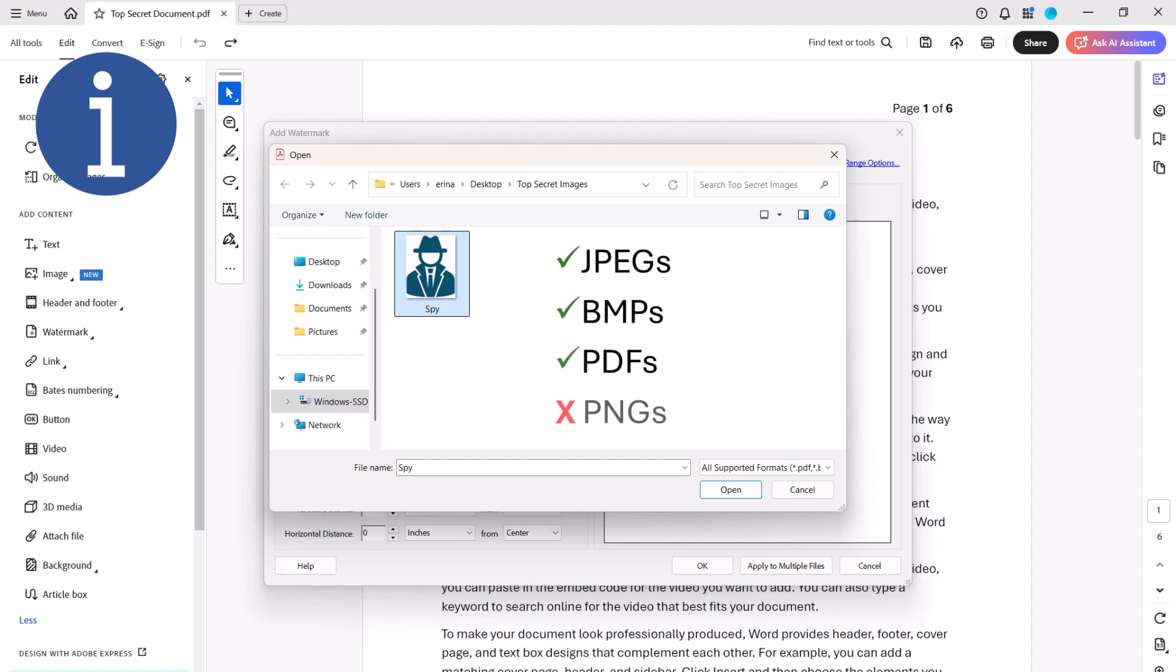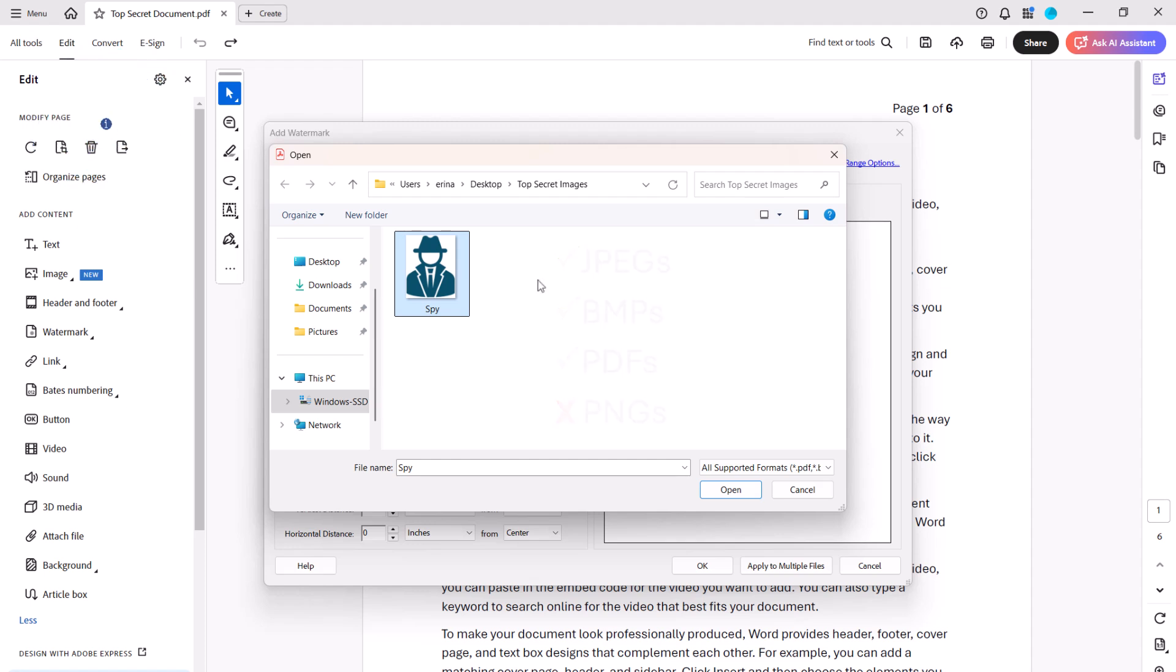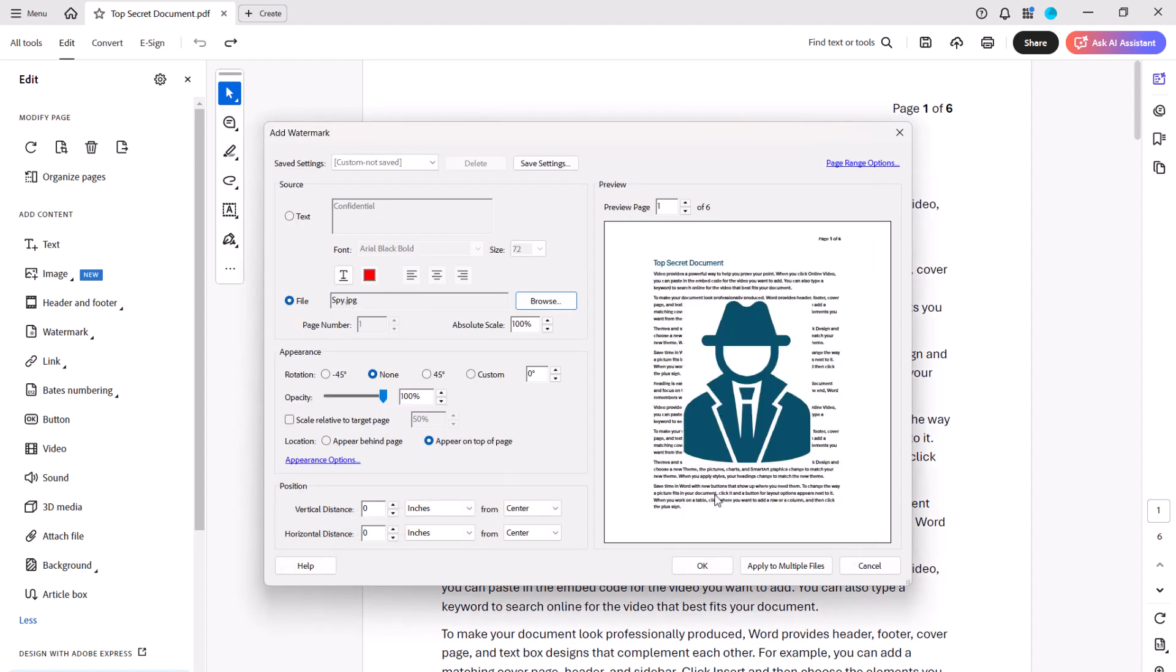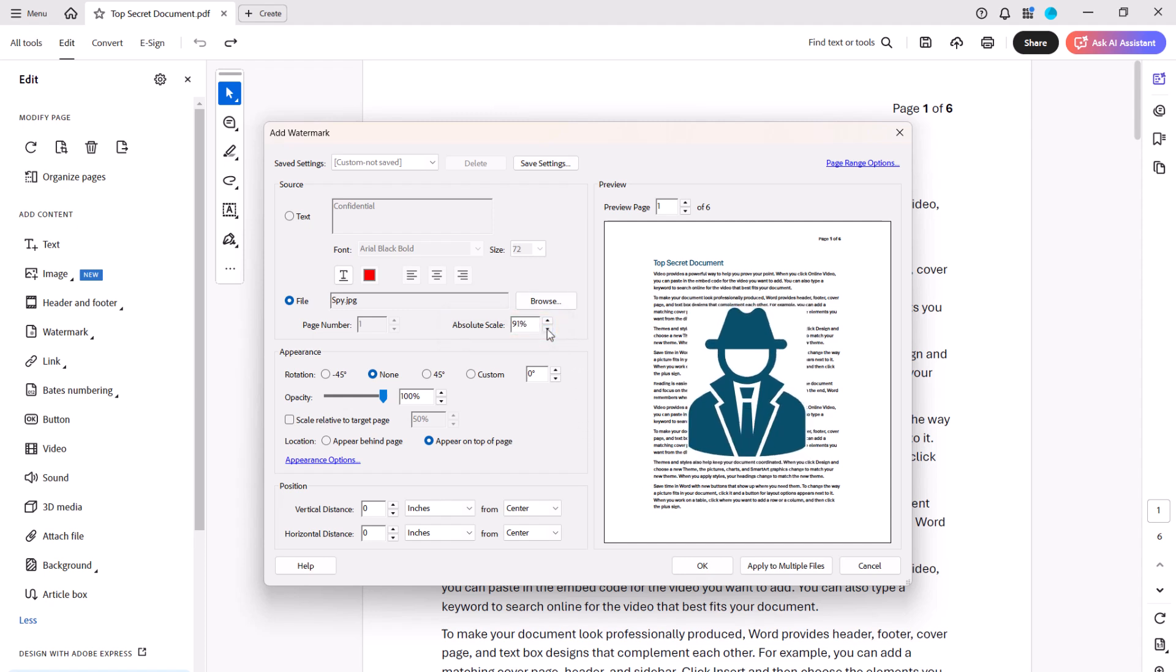After finding your image, select the Open button. If you need to adjust the scale of the image, change the percentage in the Absolute Scale box. Today I'm going to use a text watermark.